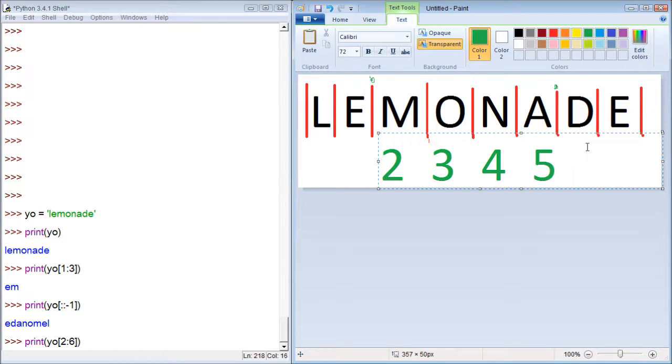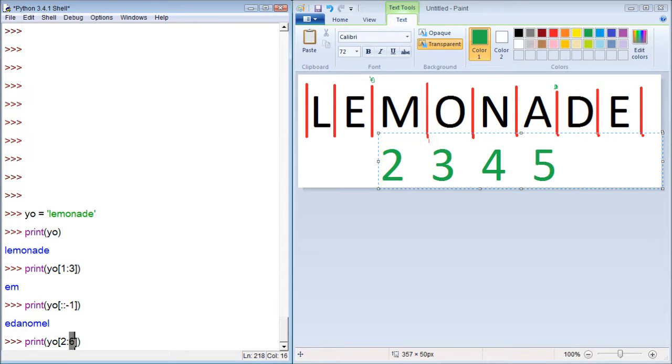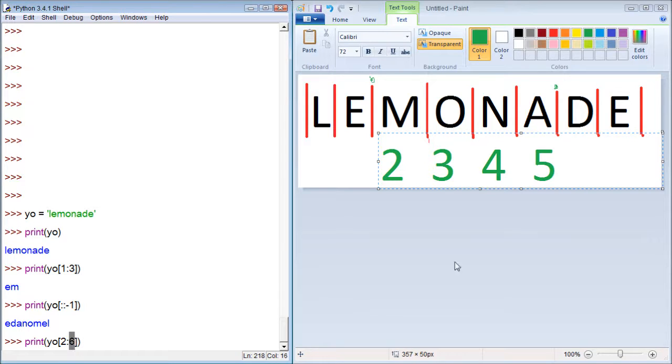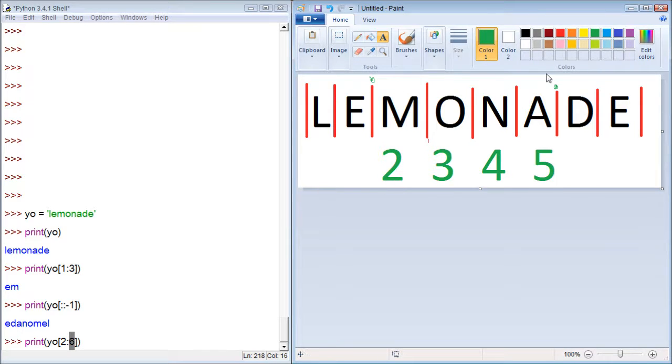If we go one more, we have 6, but we're not including 6 because we stop at 6 on the line. That's the second number is telling us to print everything up to the character at index 6, but not including index 6. D is the index 6 because it goes 0, 1, 2, 3, 4, 5, 6.